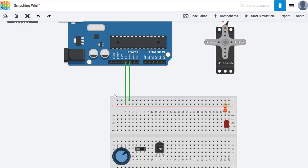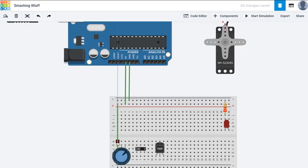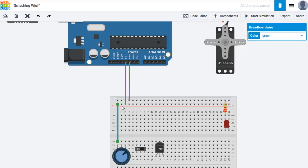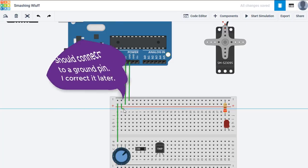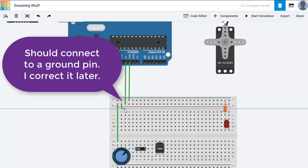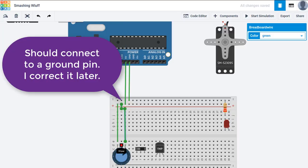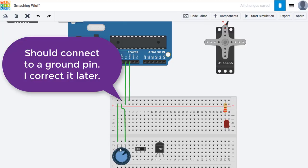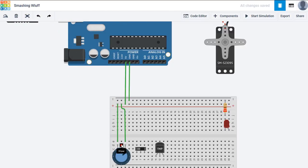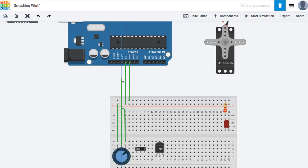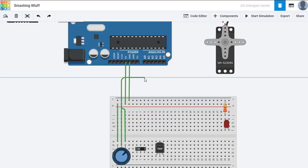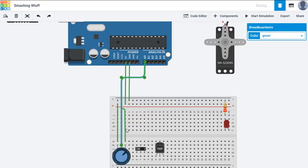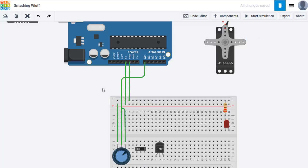We'll need to take 5 volts from the rail to the potentiometer. We'll need the ground connected to the other terminal. And the middle terminal is the wiper, which is going to be the pin that we read from. Because as it varies, it will vary the voltage coming out of the wiper pin as we move the dial on the potentiometer.